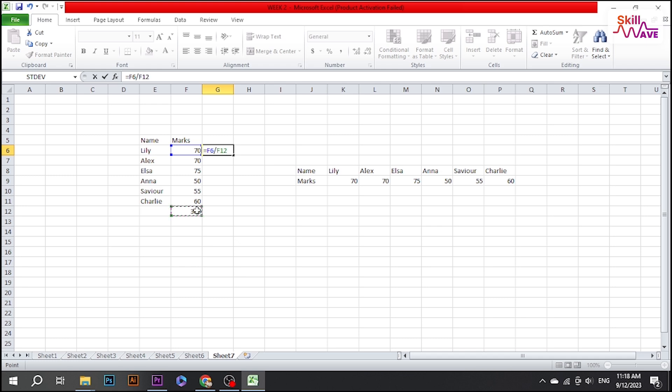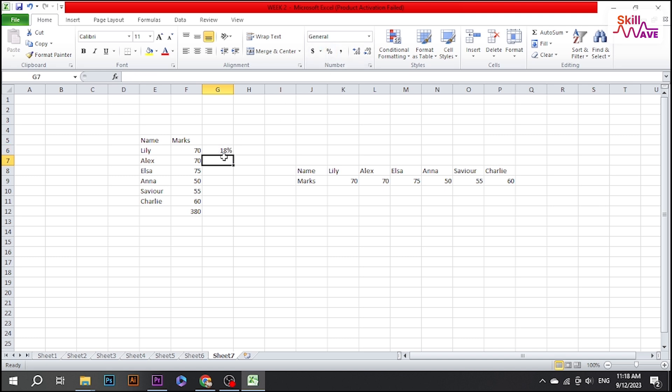Then click on sum, total, now press enter, then go for percentage. So that's how it will work.